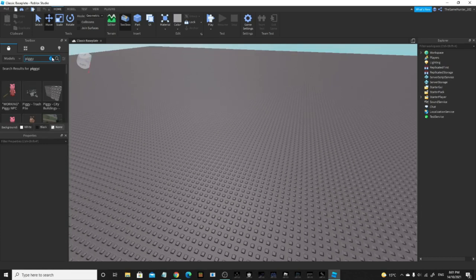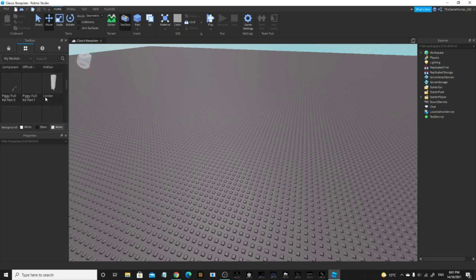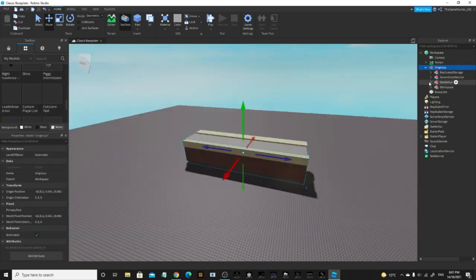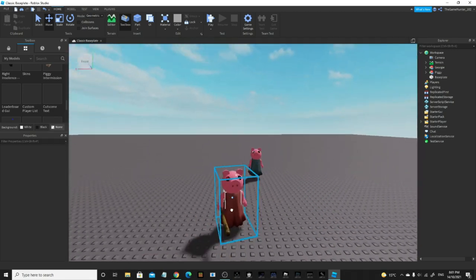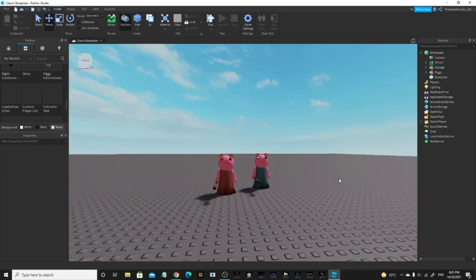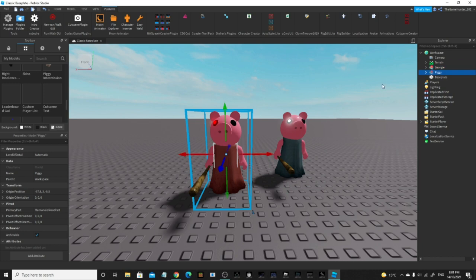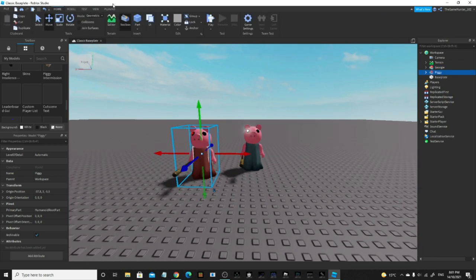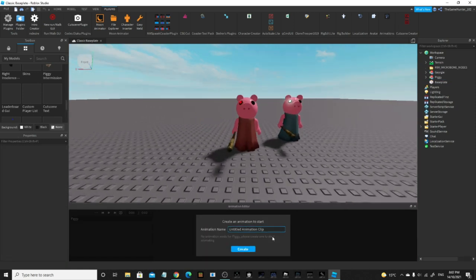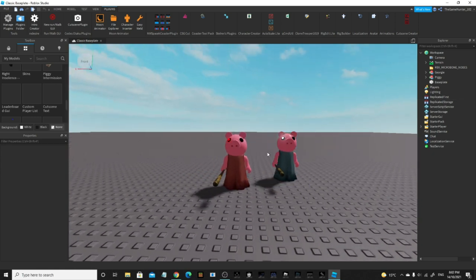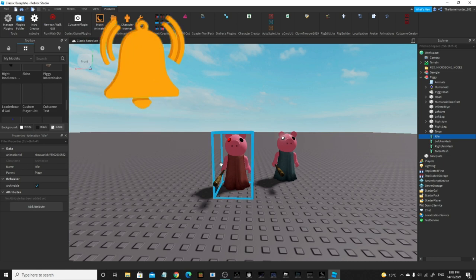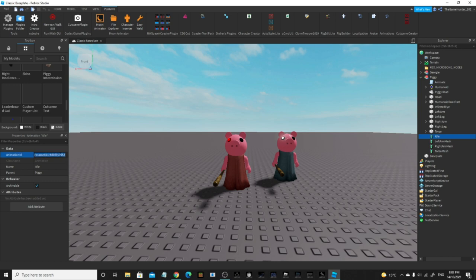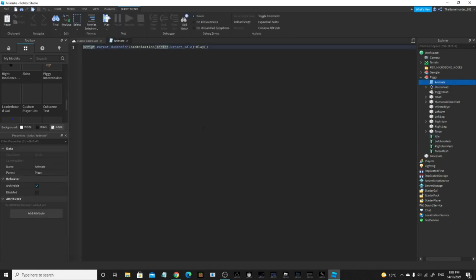So you want to spawn your character in — I'm going to use Piggy from my main menu intermission thing. I'm going to go to Workspace and drop the two characters in the menu. Now what you want to do is animate your character as much as you want — get the ID from the animation and put it into your character's idle. So you want to make an animation, put the ID in there. If you want to do Piggy's idle animation, the ID is 6902910552 — just type that in and you'll have the main menu idle.